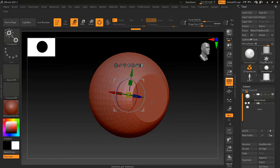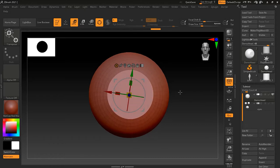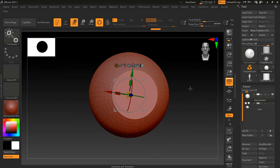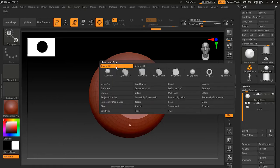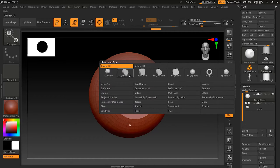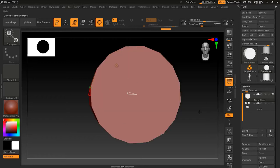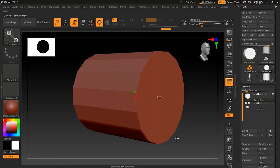To bring the gizmo back to center I press Alt and reset it. If I want to make another primitive I can go here, choose any other primitive, and it will replace my existing one. For example, if I choose Cylinder 3D and click, now I have my Cylinder 3D.